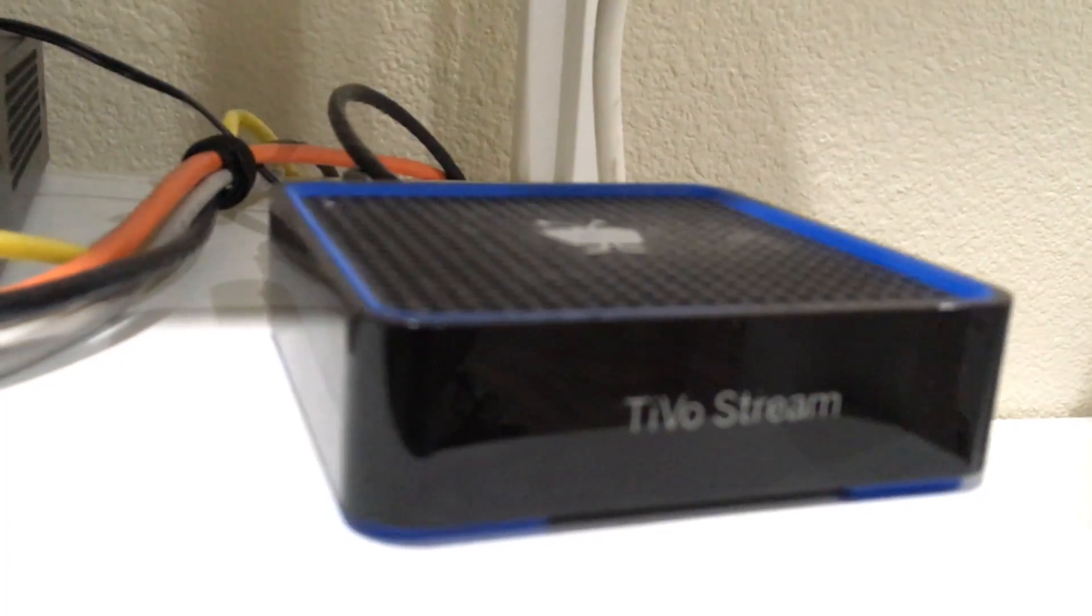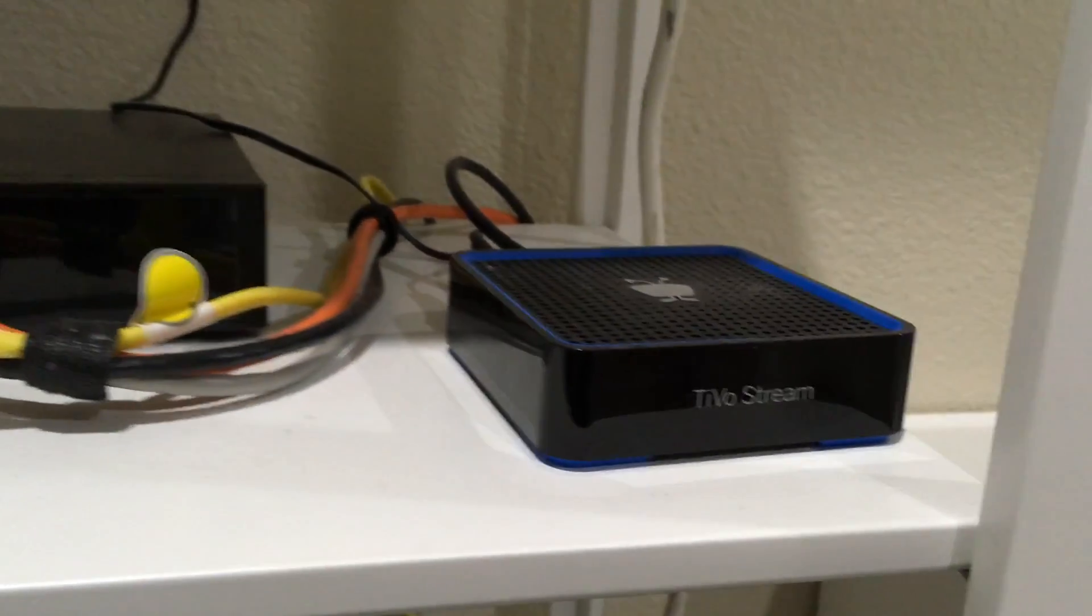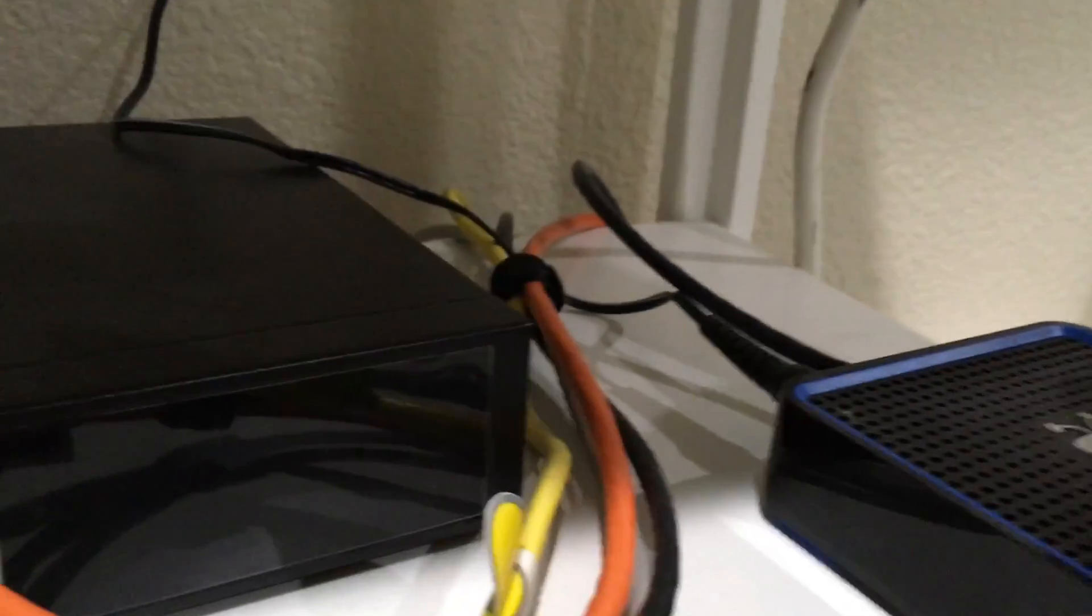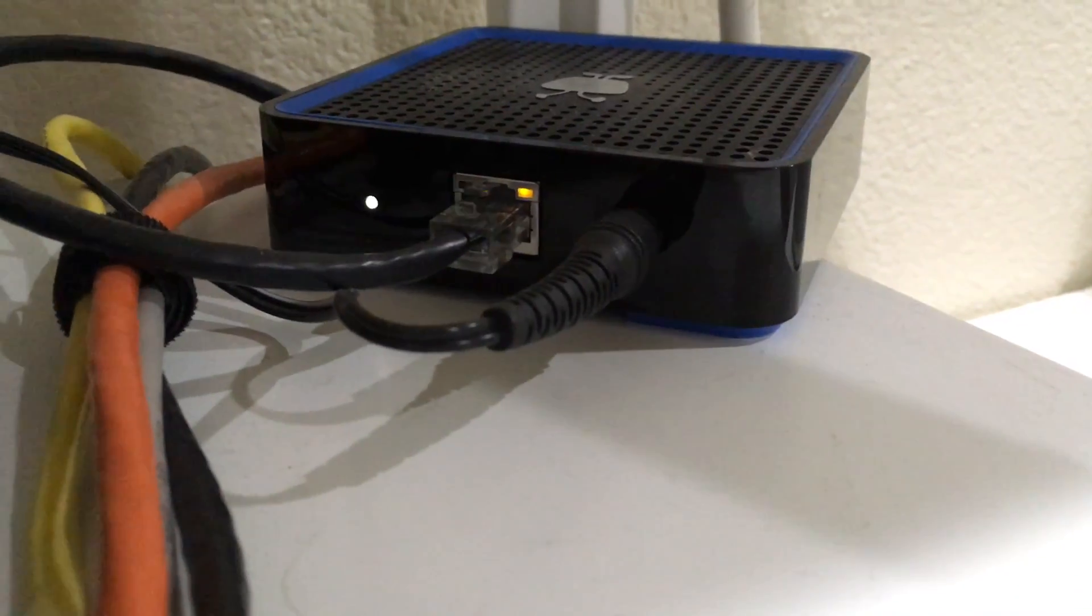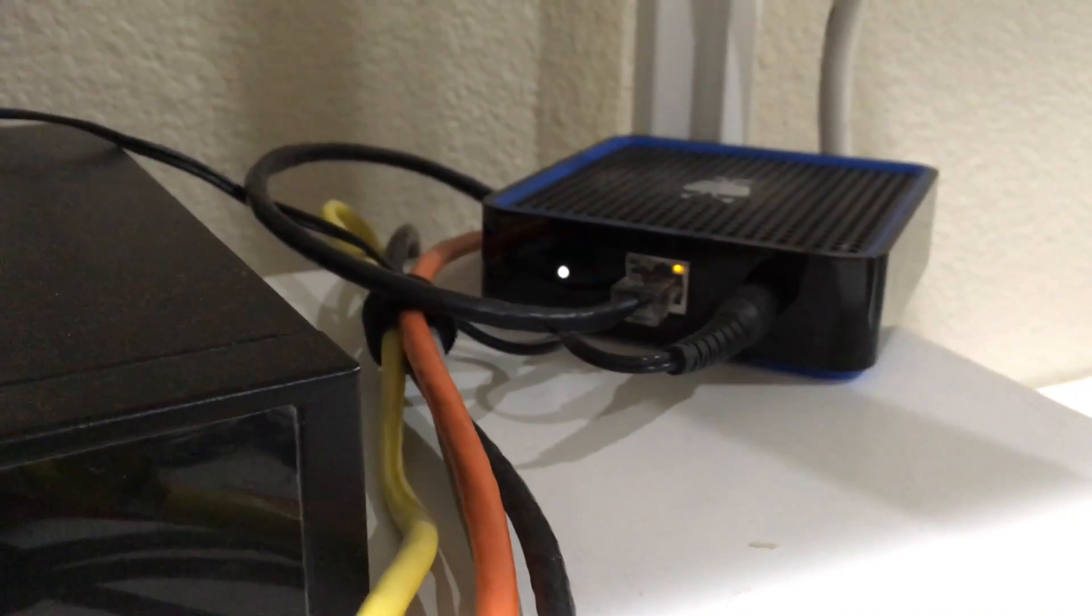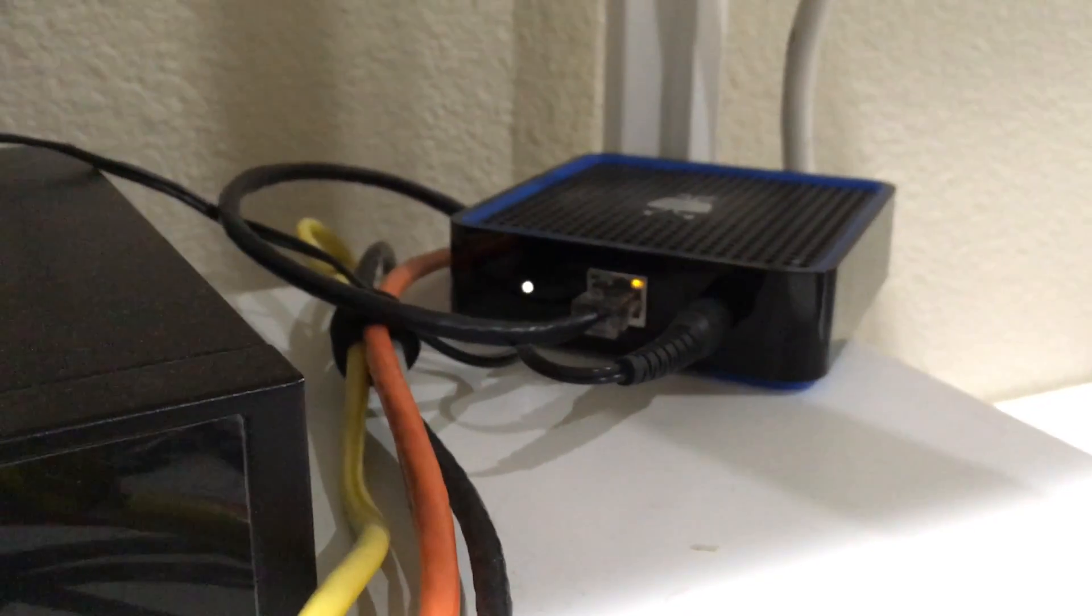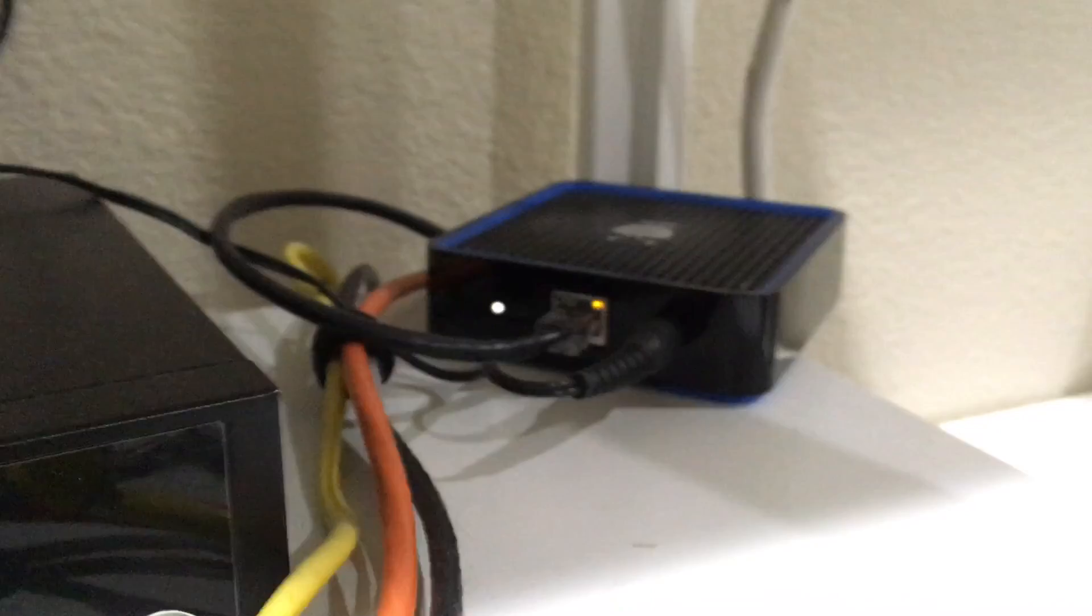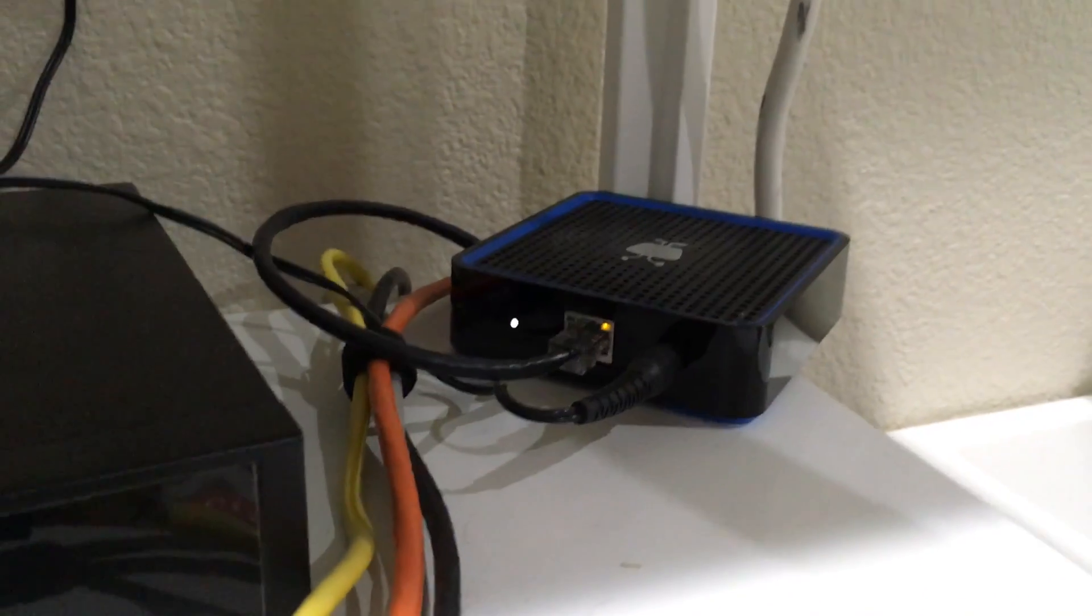That's pretty much it. On the back of this, you've got power coming in right there, and then there's a white light that comes on and stays solid when it can connect to your other TiVo. You don't really have to do anything to configure the device itself.